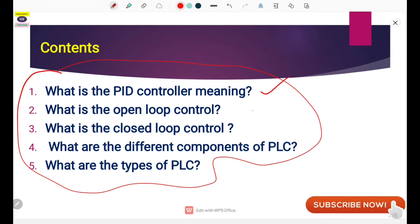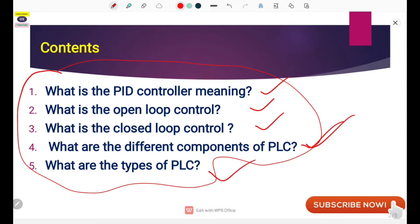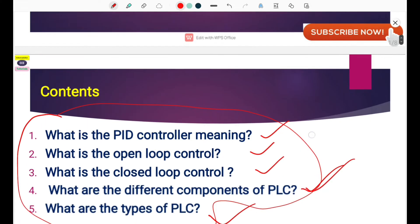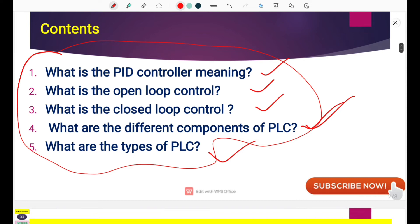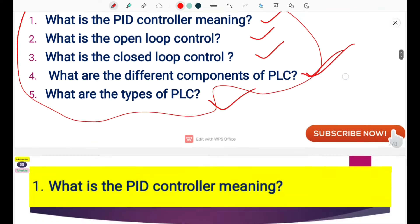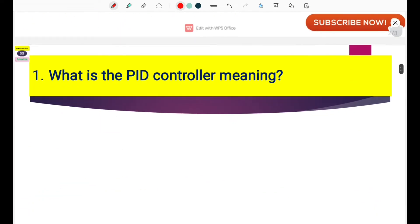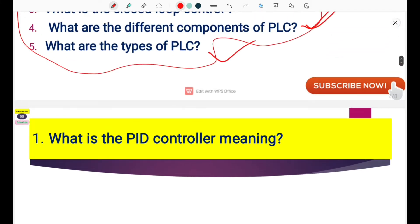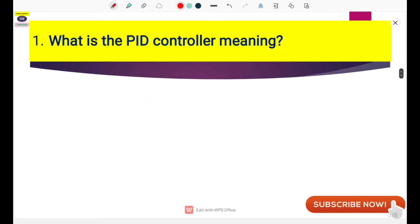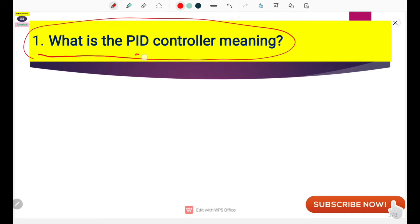The five questions we will cover are: what is the PID controller, what is the open loop control, what is the closed loop control, what are the different components of the PLC, and what are the types of the PLC. This is our first video on control system topics. Please comment if you want more information, and watch this video till the end.